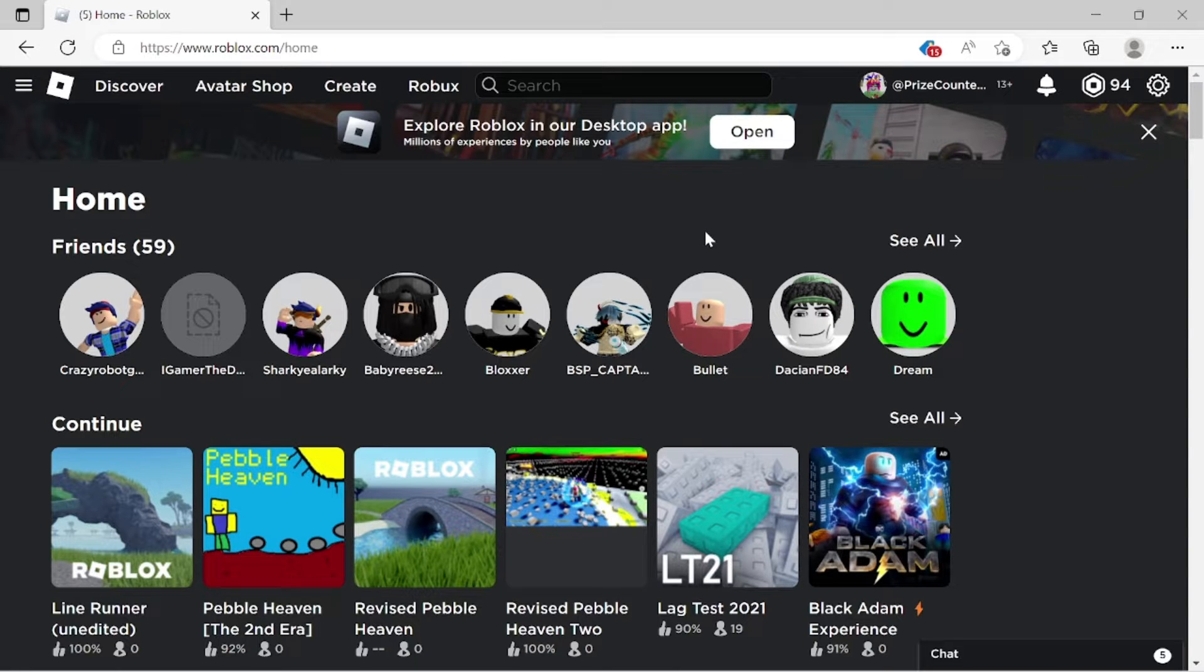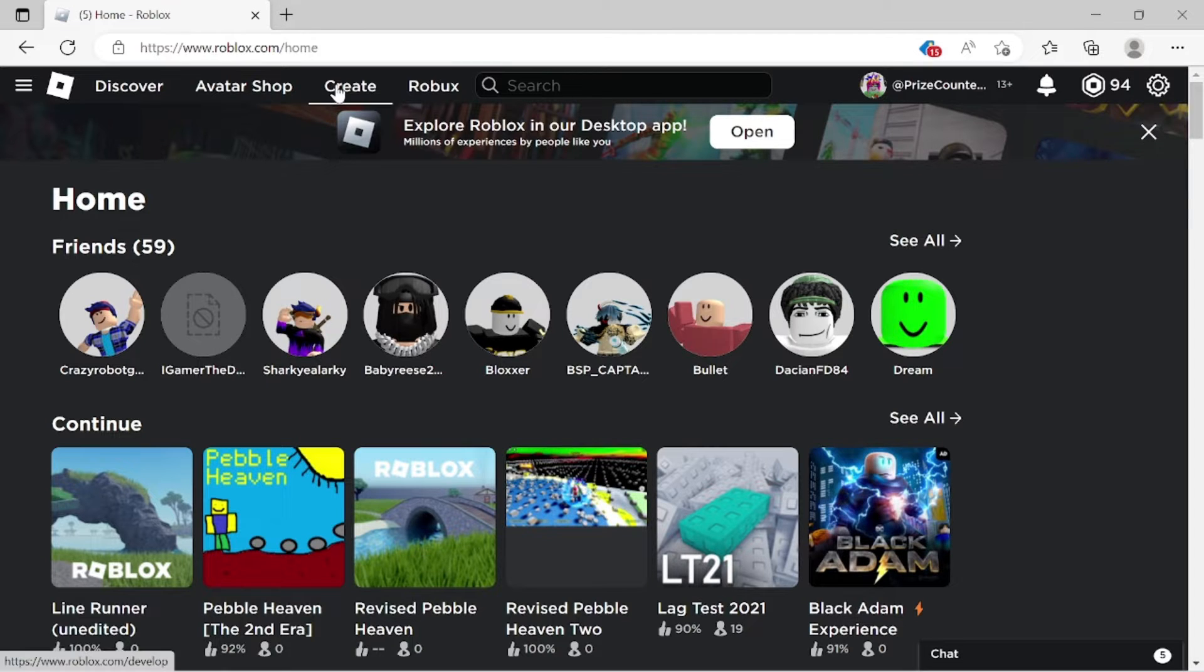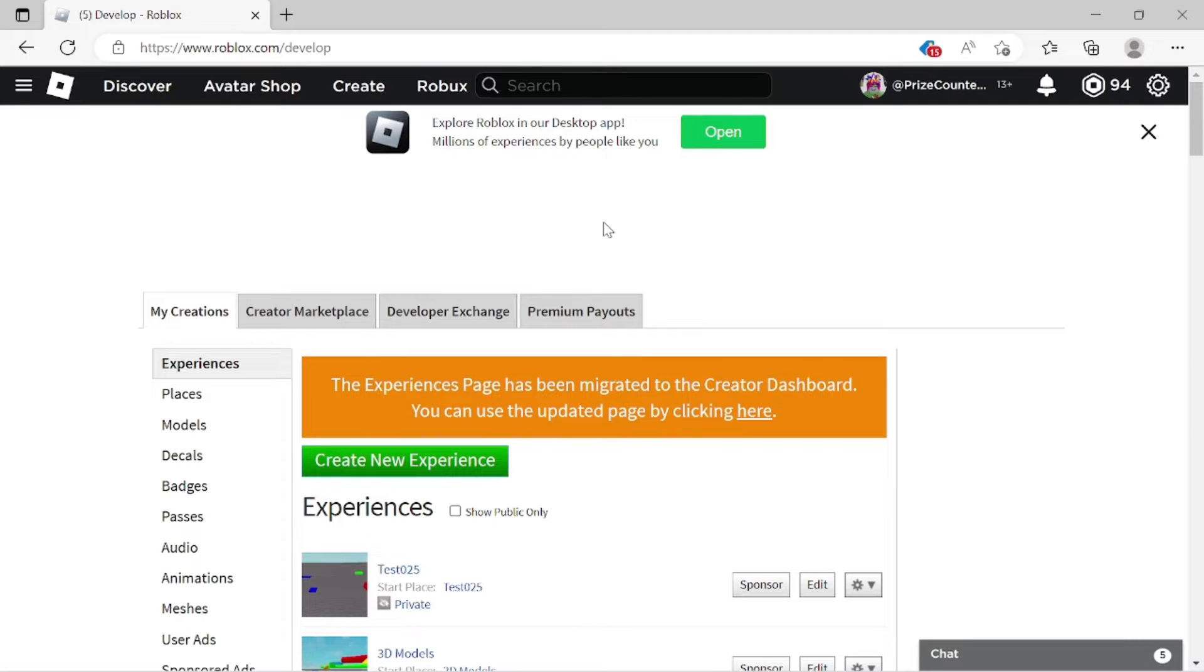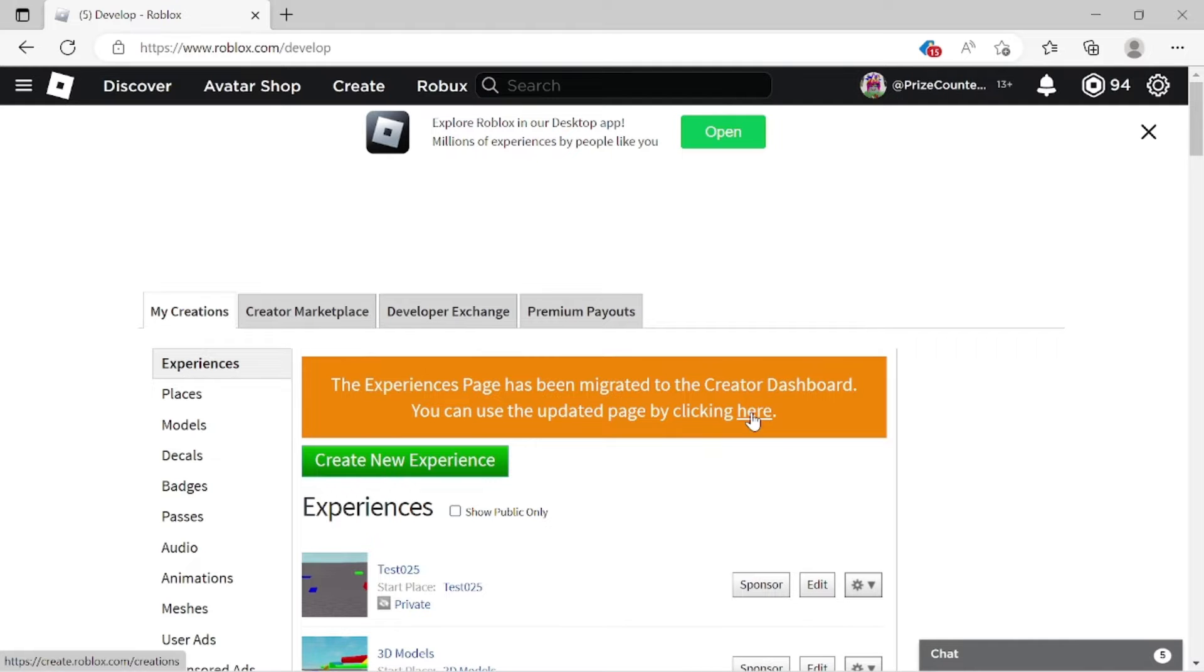First thing we want to do is we want to get to the creator dashboard. So I'm going to click on create here from the Roblox homepage. On this next page, I'm just going to click on this link right here to get to the creator dashboard.